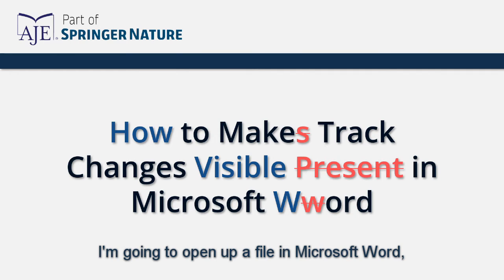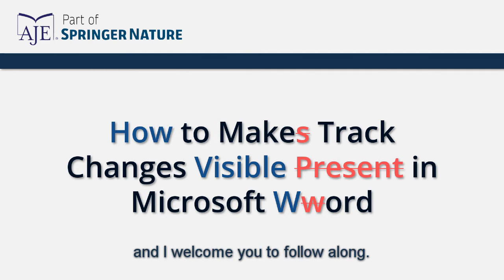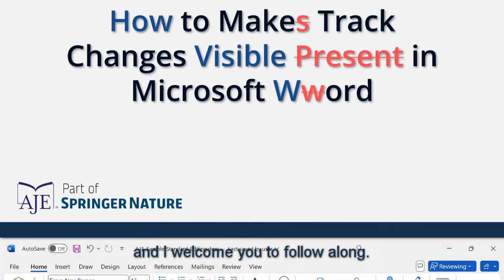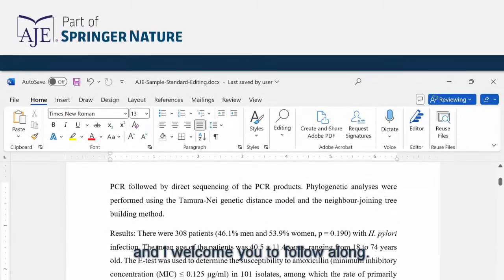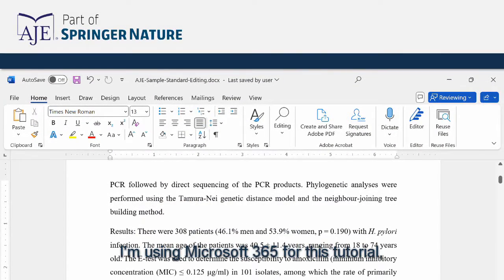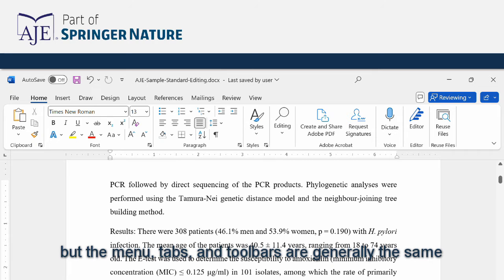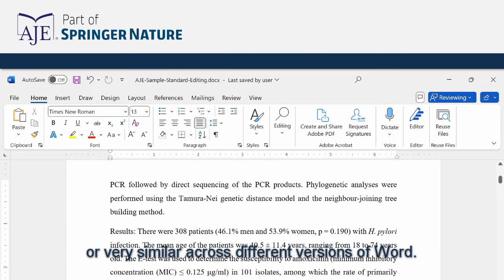I'm going to open up a file in Microsoft Word and I welcome you to follow along. I'm using Microsoft 365 for this tutorial but the menu tabs and toolbars are generally the same or very similar across different versions of Word.